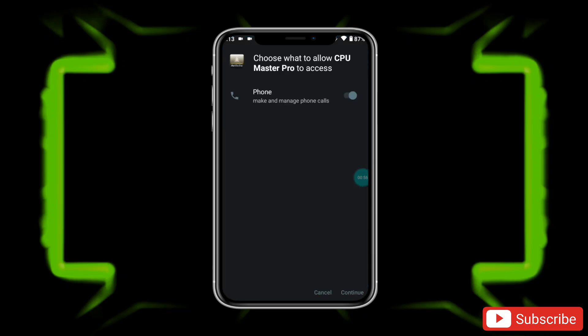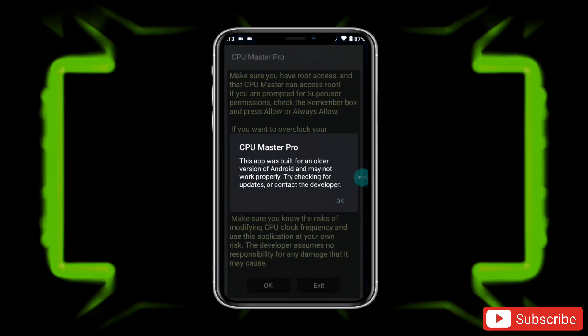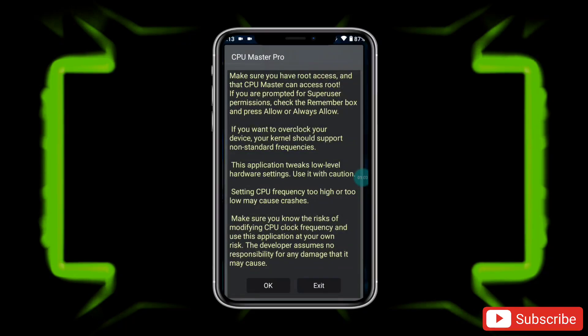When it's done, simply open the app. After opening it, it will ask for phone permission, so allow the phone permission, then tap on the OK button.